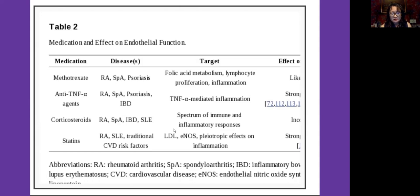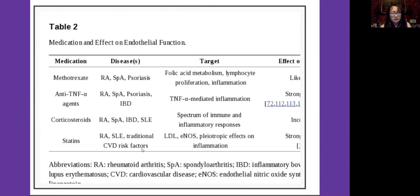There are many studies on statins showing improved endothelial function in patients with cardiovascular risk factors. One trial of atorvastatin in rheumatoid arthritis — the first randomized trial — showed at six months improved biomarkers of disease severity and systemic inflammation compared to placebo, though they did not specifically assess endothelial function.